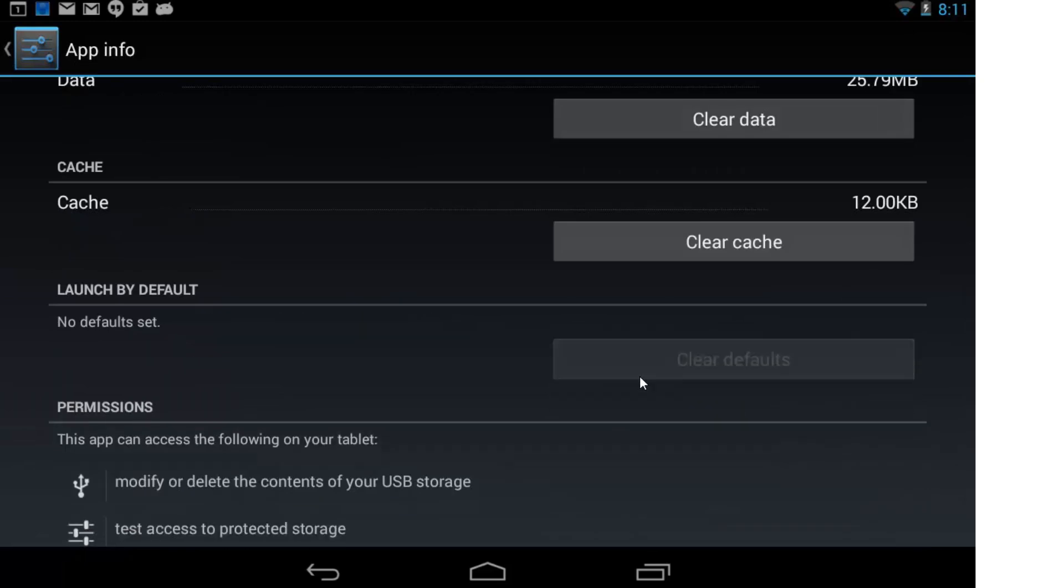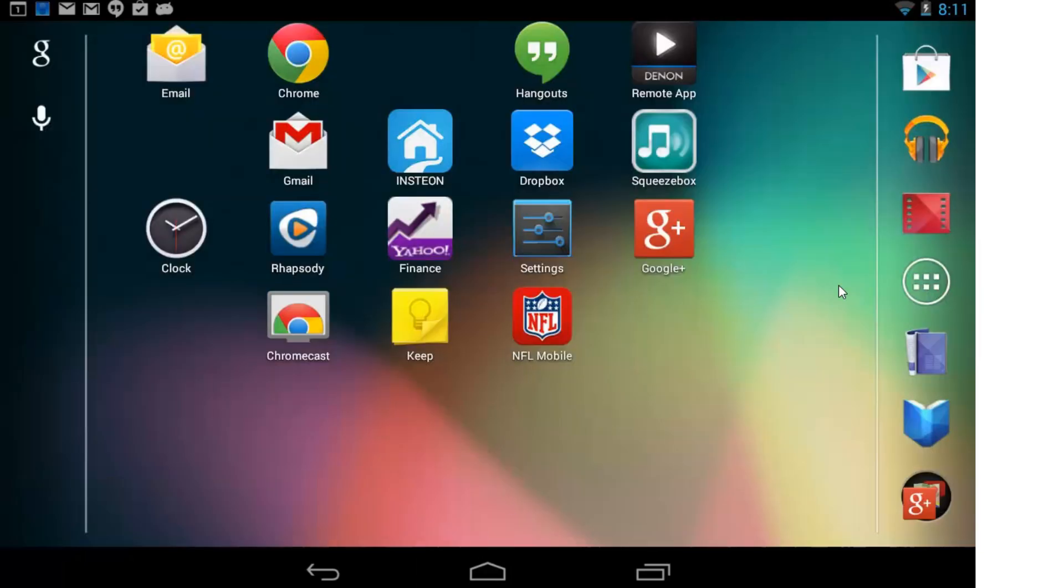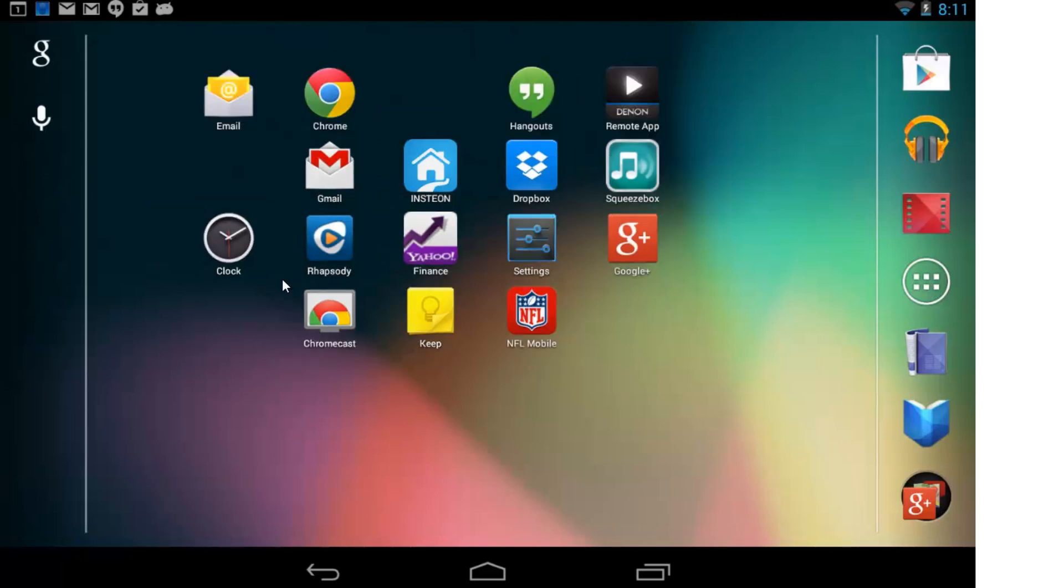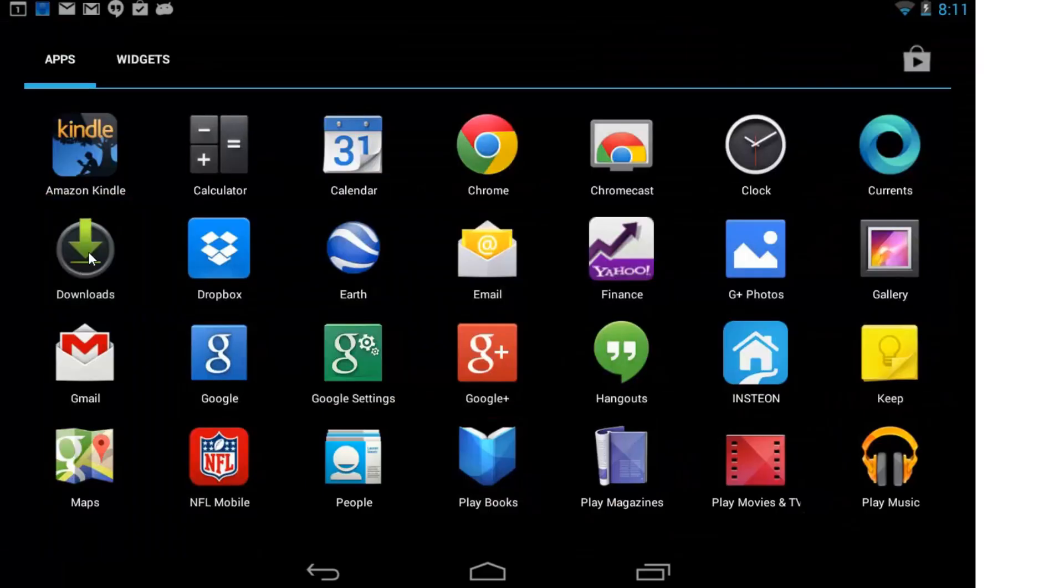When you do that, then when you go back to open that type of file again—we'll do that here. Go to Downloads.